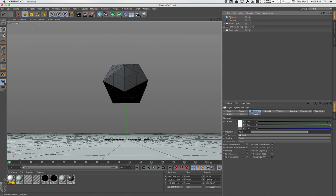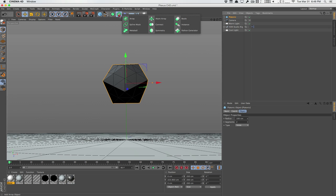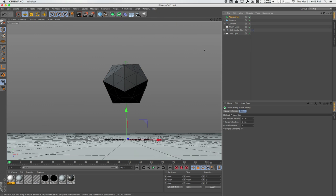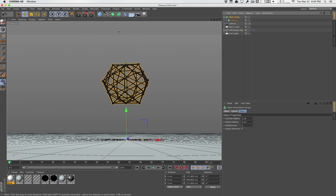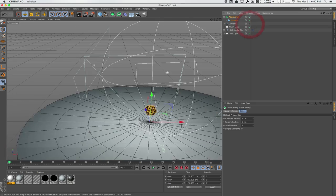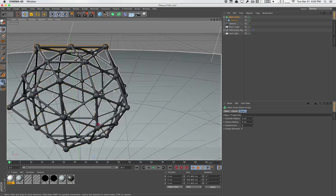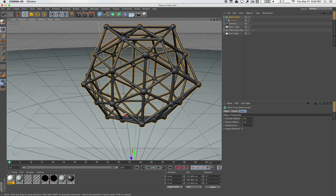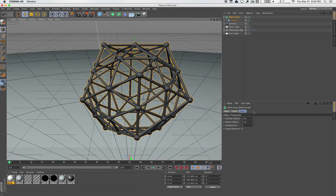We have this object here. Now Cinema 4D has something called the Atom Array and this does something very close. You can just drag the platonic into the Atom Array and instantly we have a nice kind of plexus effect here. So let me just scroll out of the camera here. As you can see, we have a very nice little plexus style rig here.